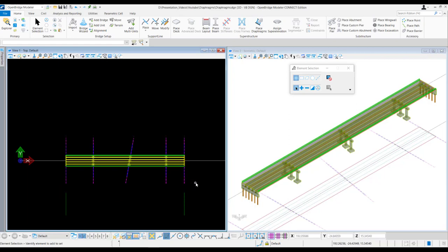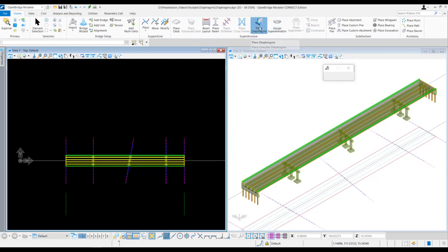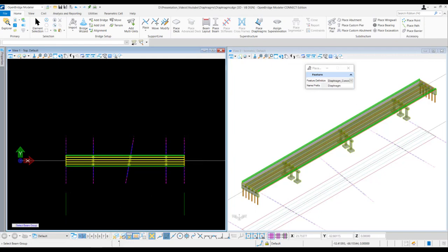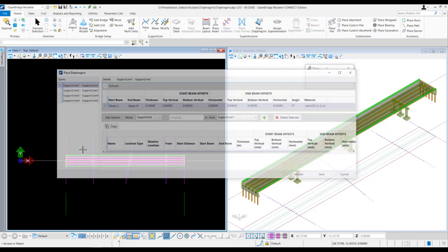To model the diaphragms, we need to come into the Home tab. Under that, in the Superstructure section, we have 'Place Diaphragms.' If we click that, it comes up 'Select Beam Group,' so we need to select the beam group and then accept by left clicking.